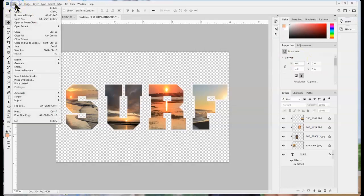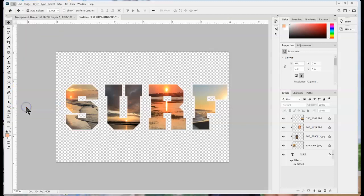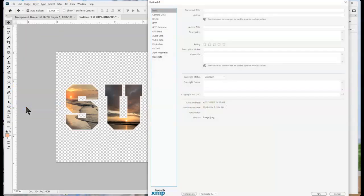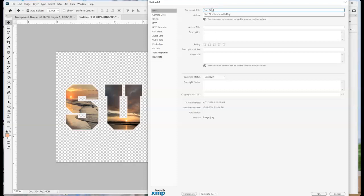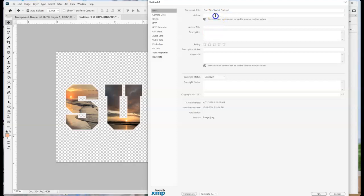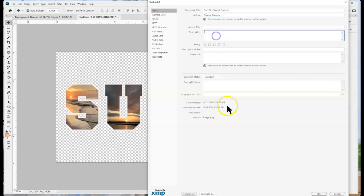In this case I want to add some information. So I can go to file, file info. I can give it a title. Maybe later I can make this into an actual postcard. I can give it an author, a description and so on, and then click OK.